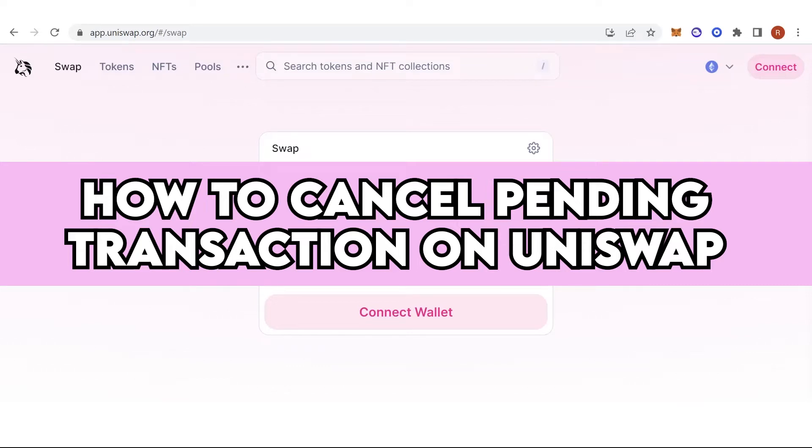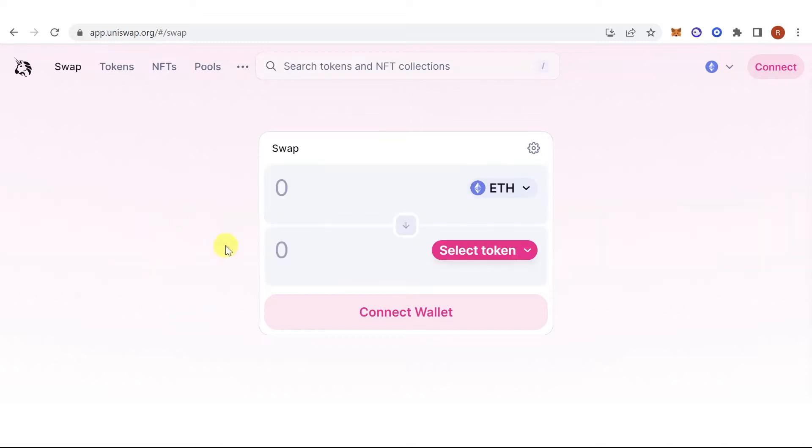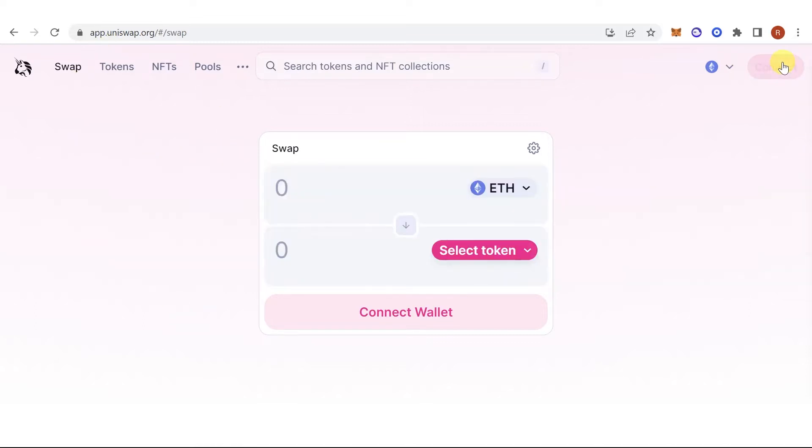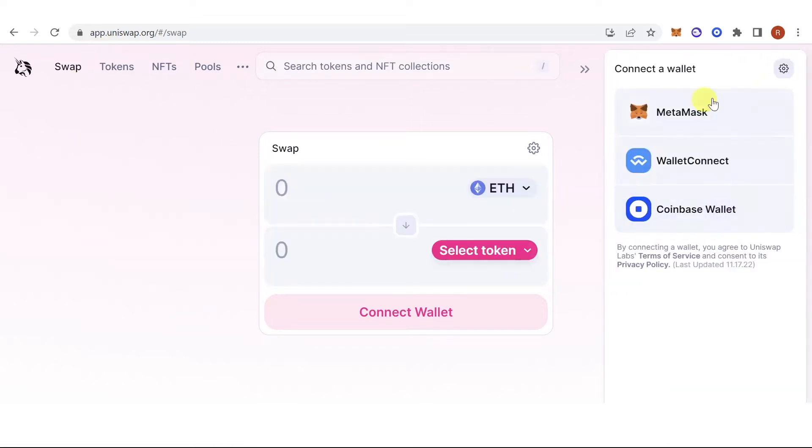In this quick video, I will show you how to cancel a pending transaction on Uniswap step-by-step. The first step is to go to app.uniswap.org, then connect your wallet.